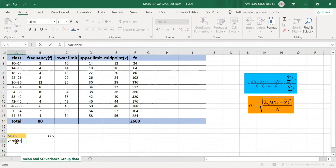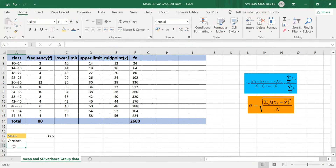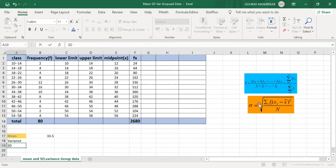Next, we find variance and standard deviation. The standard deviation formula involves a square root term. When we square the standard deviation, the square root cancels and we get the variance formula. So we first find the variance, then take its square root to get the standard deviation.